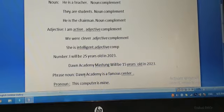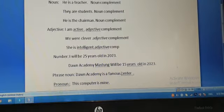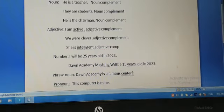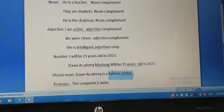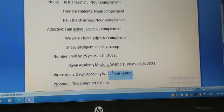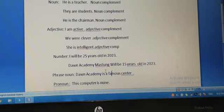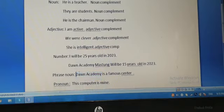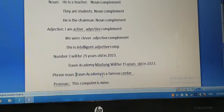Phrase noun: Dawn Academy is a famous center. A famous center is a phrase, okay? Phrase noun, which is about the subject. Dawn Academy is a famous center.